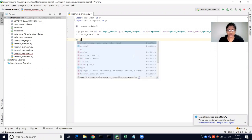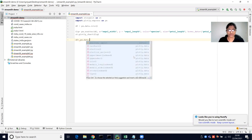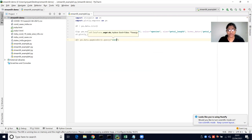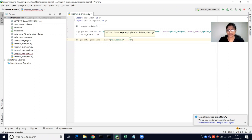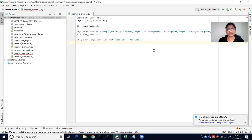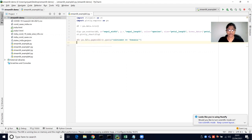Plotly has another dataset called Gapminder, which can also be retrieved from px.data. We are going to use the Gapminder data and query it using the query method, taking only the continent equal to Oceania.